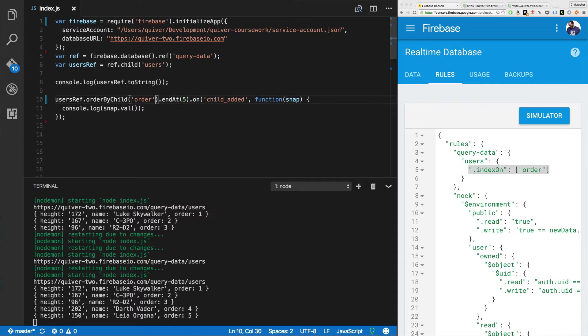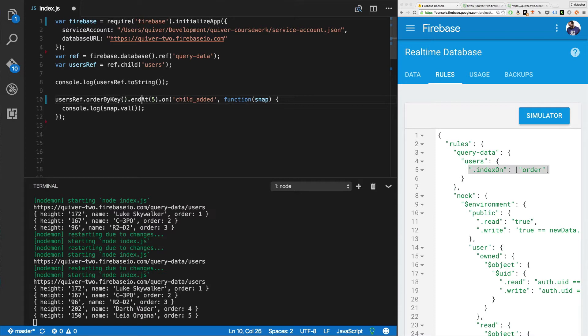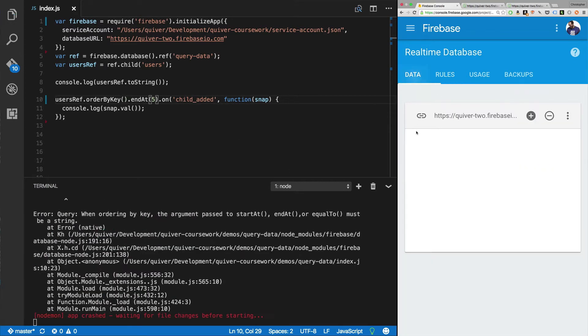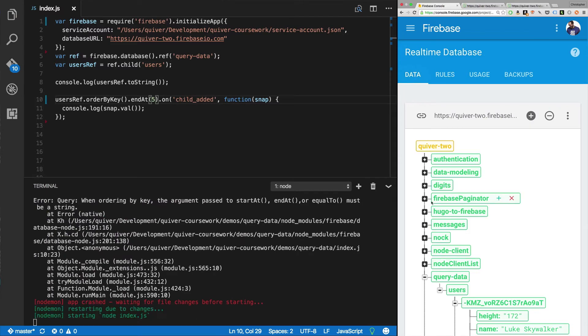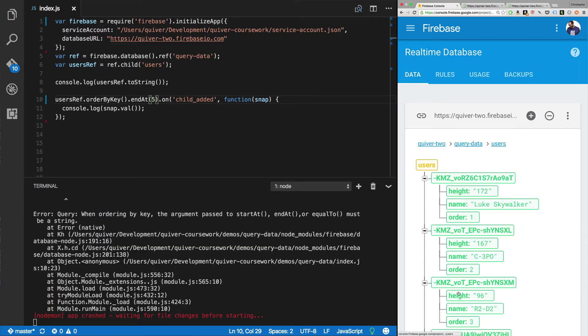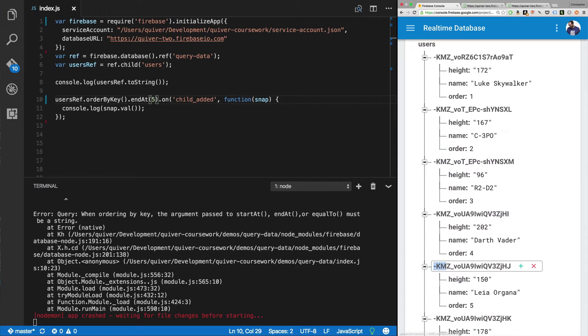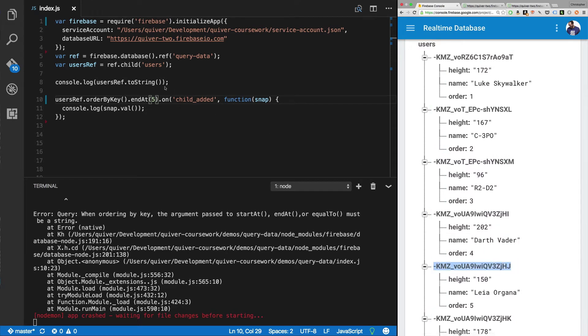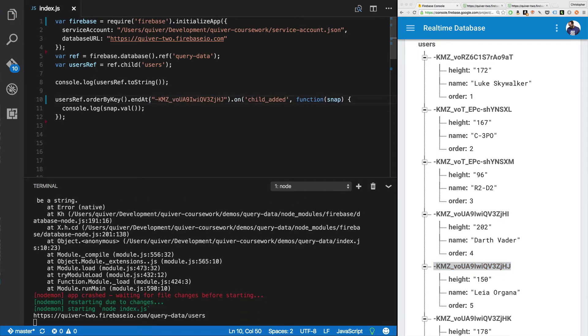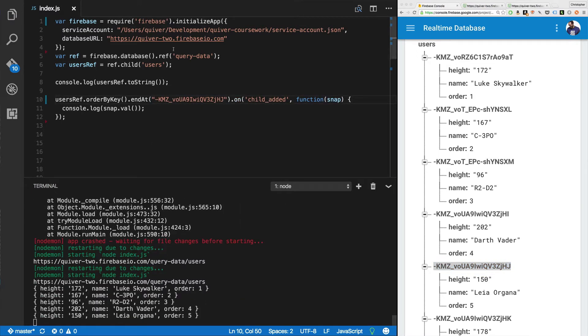Now, we can also order by key. So instead of order by child order, we can pass in order by key. And it's going to order by the push keys. But five is not a push key. We need to pass in, if we want a push key. We need to go over here. Yeah, it's going to throw an error on us. Go over here and say, hey, end at, let's grab a push key. So we pass in Leia Organa. It's got to be a string. And you'll notice it ends at the push key for Leia Organa.